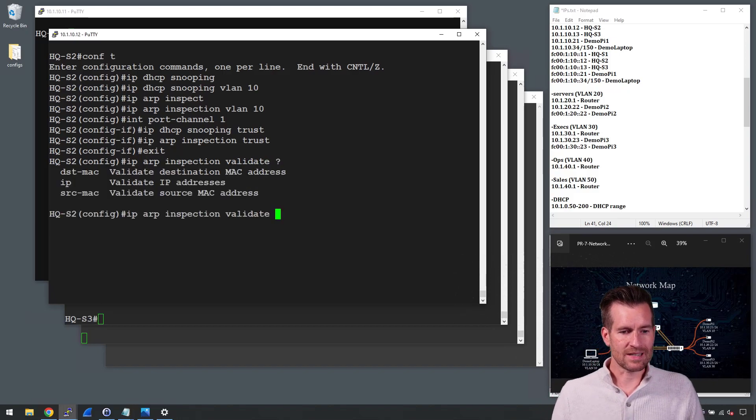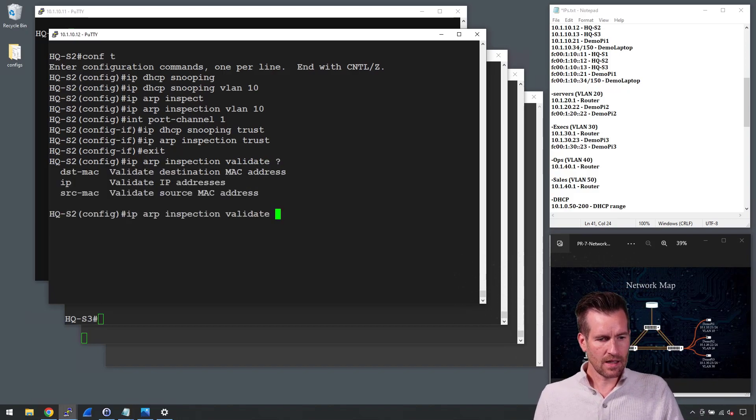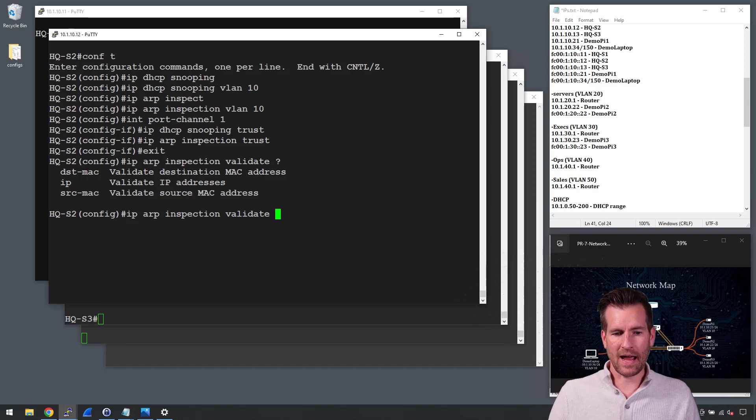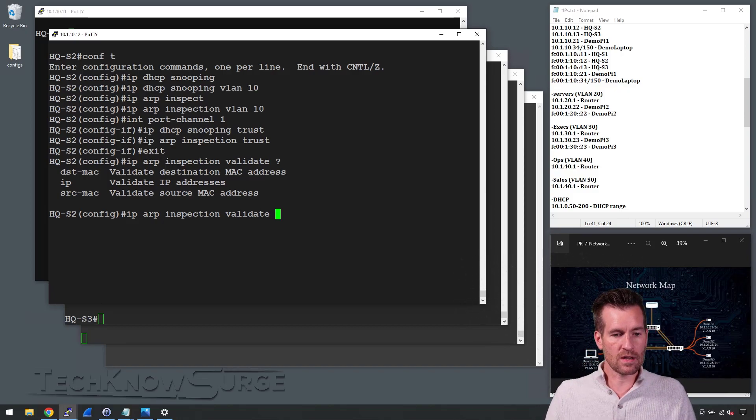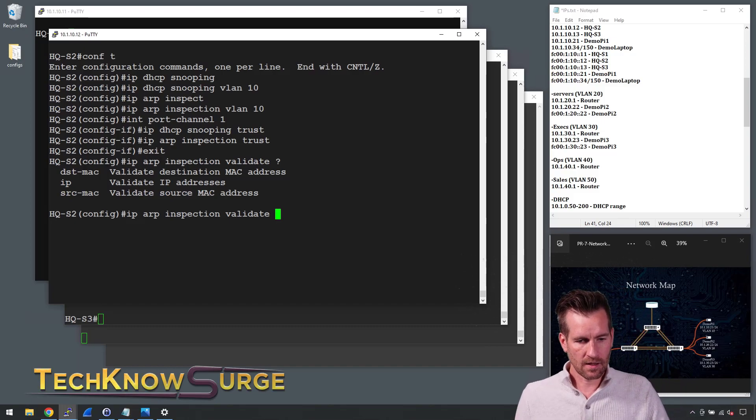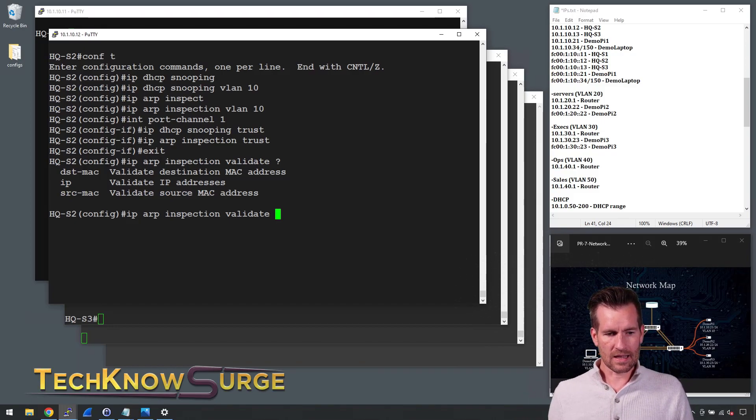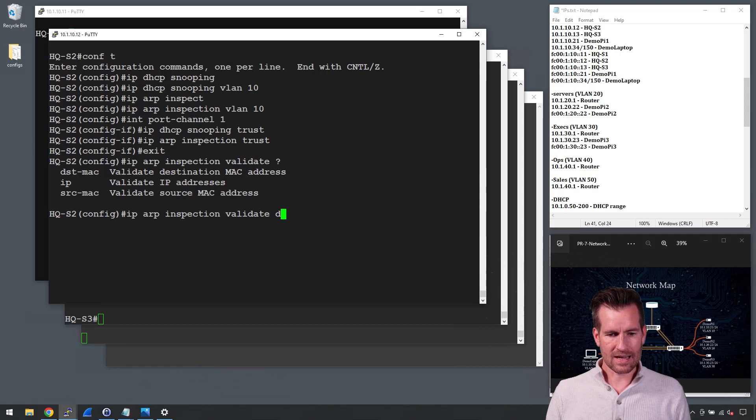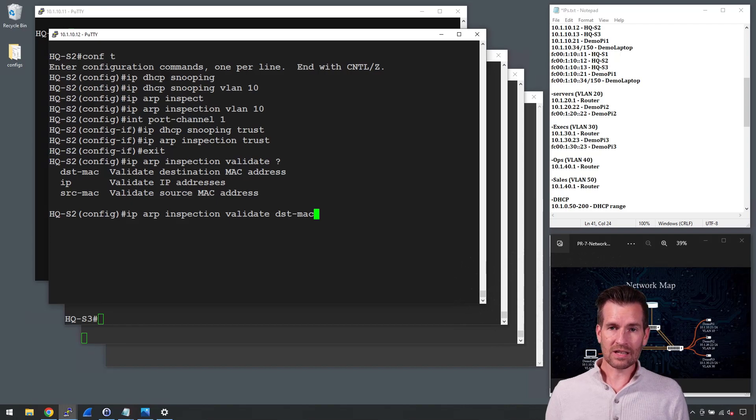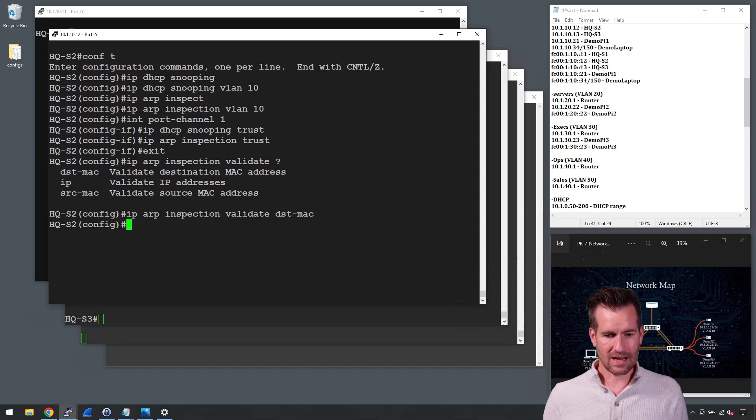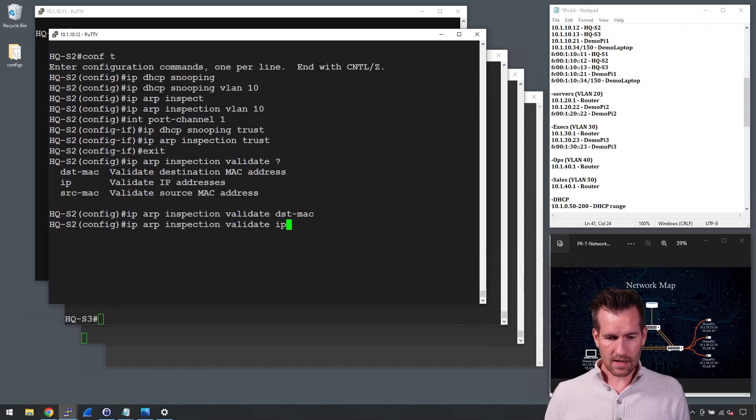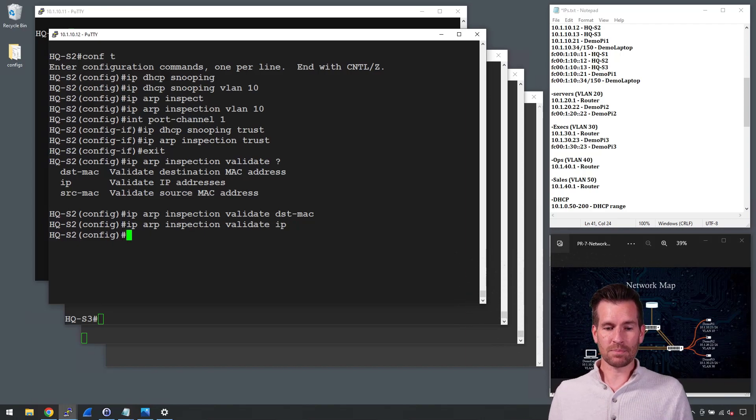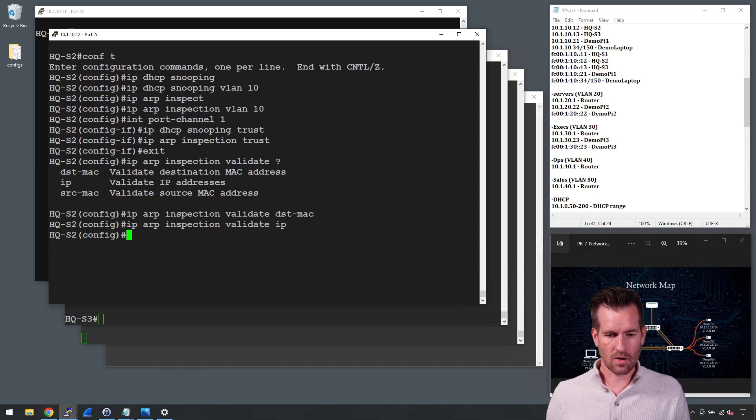And I can do a destination-mac, an IP, or a source-mac. So it's going to validate these different components out of that ARP. So what I'm going to do is if I do a destination-mac and I can hit enter here, it would just be the destination mac then. And I can do IP also, but if I add this, it's actually going to take the place of the destination mac.